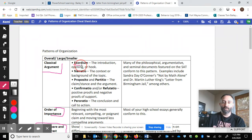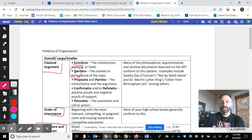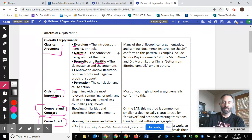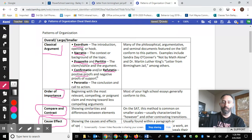He starts off with an exordium, which is an introduction to his audience — an opening or a hook. He narrates the problem and what brought about the situation. He puts forth a proposition and a partition to his argument, which we'll see when he does the list of things that they did. The confirmatio and the refutatio — he presents positive proofs about why his action steps were correct, and he also refutes the negative proofs that other people have been arguing against.